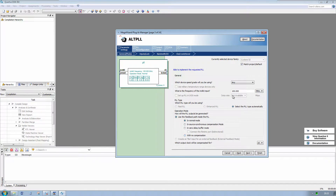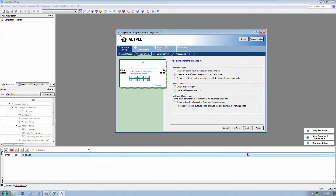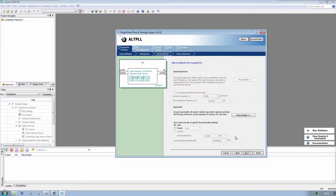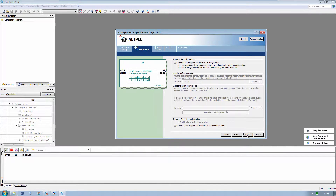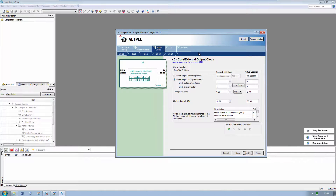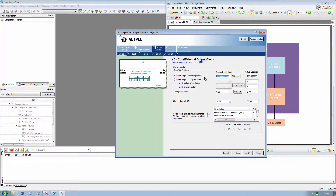Click Next. The input frequency is 50 MHz. Next. We want to create a locked output. We don't need a spread spectrum clock. No need to reconfigure our PLL. Let's select the output. The first output is 200 MHz. Let's copy the multiply and division factor and go next.